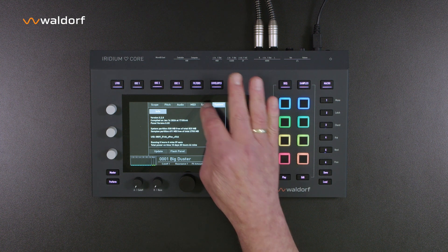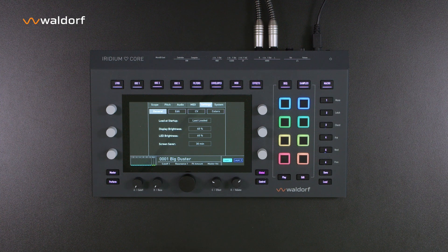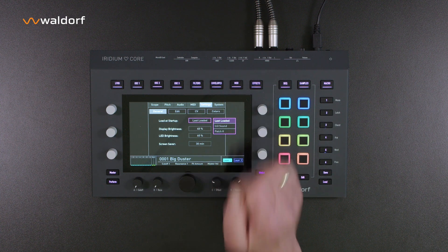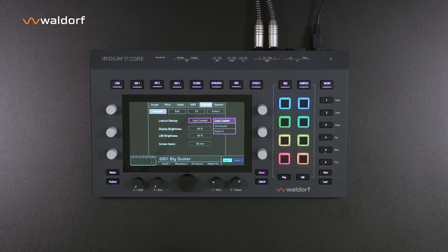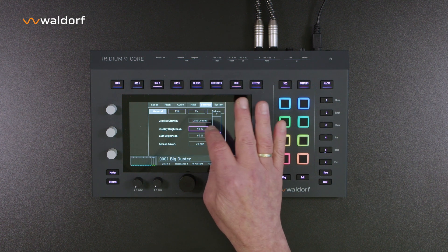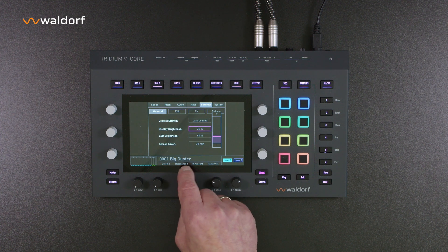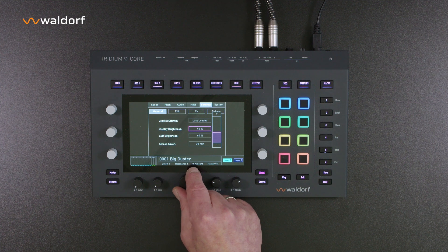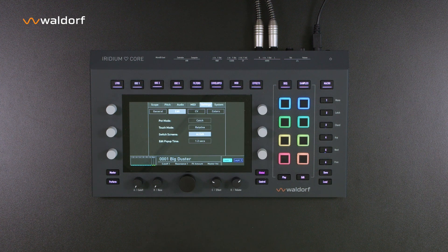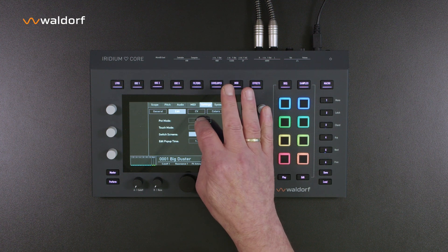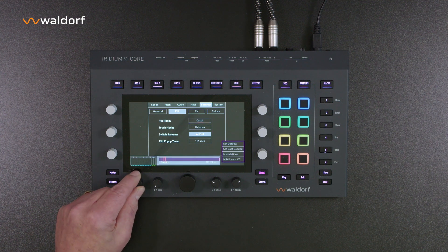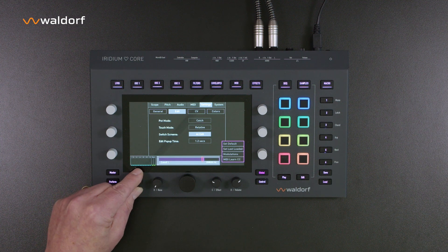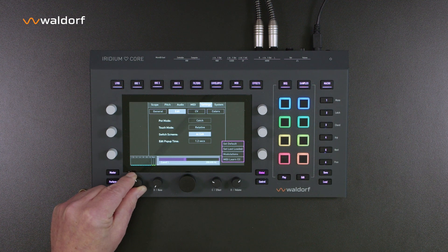Before we get started, we should adjust a few settings. At startup, either the first preset or the last one used is loaded — the selection can be made in the global settings. Here you can also change the brightness of the display and the LEDs, as well as determine the behavior of the potentiometers in the edit area — for example, whether a parameter is changed immediately or only when the previously set value has been reached. We recommend the catch setting.